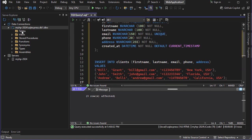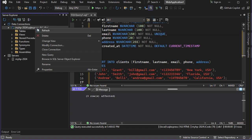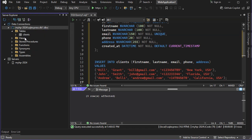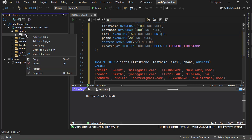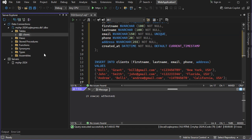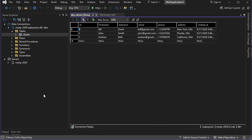Let's refresh the connection, and now we can see that we have the Clients table. To see the data of this table we can right-click, then Show Table Data, and you can see that we have these three rows.